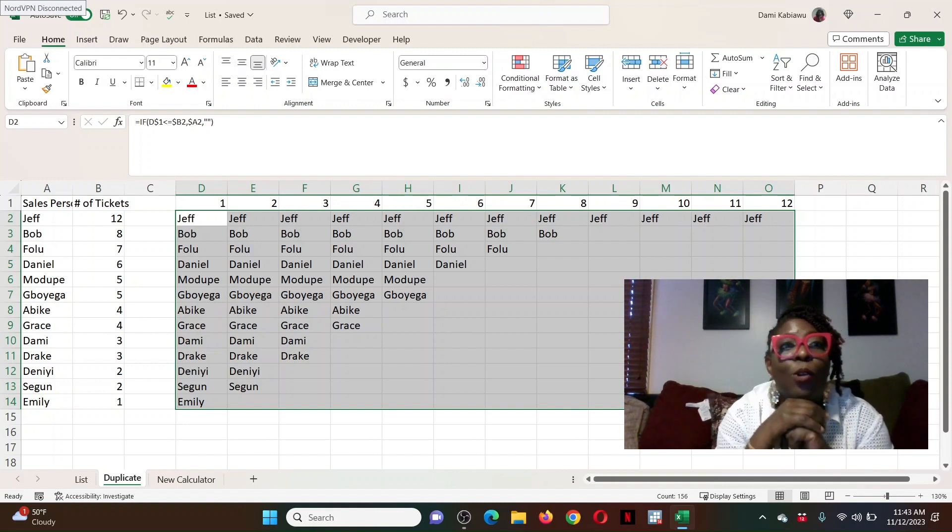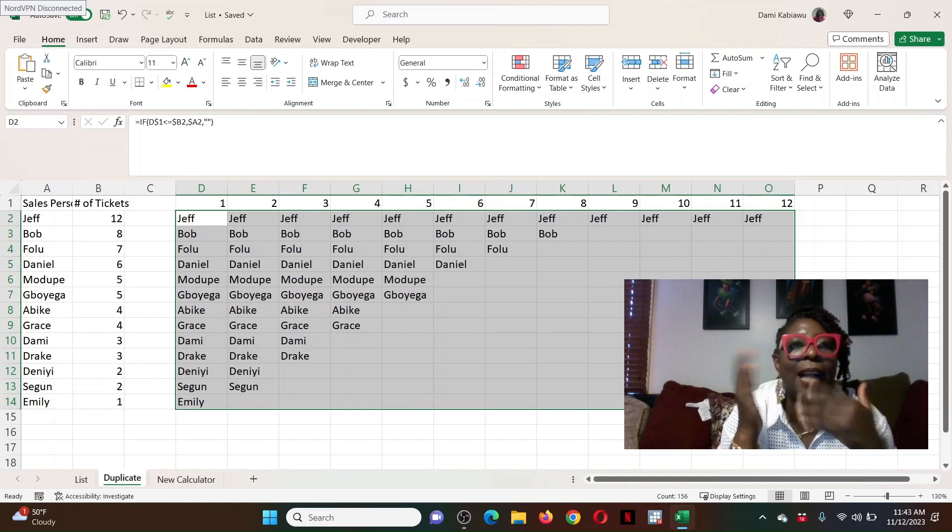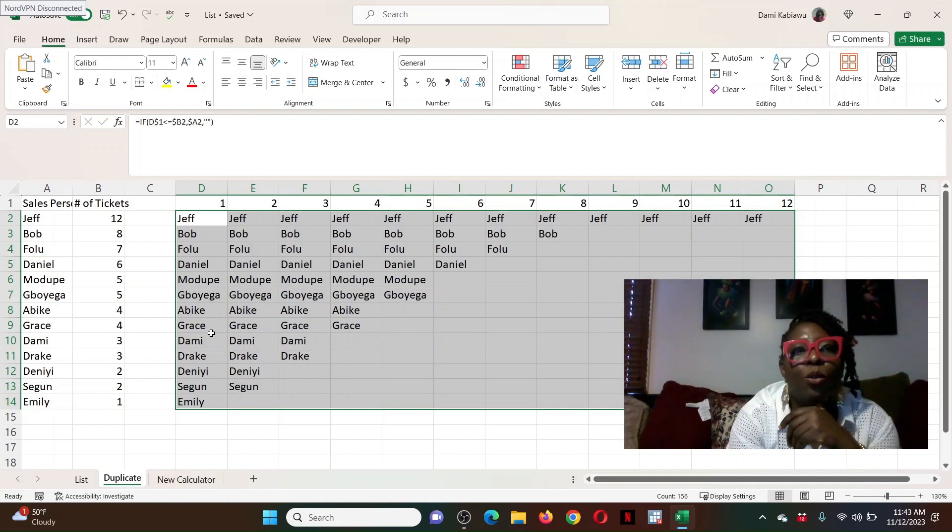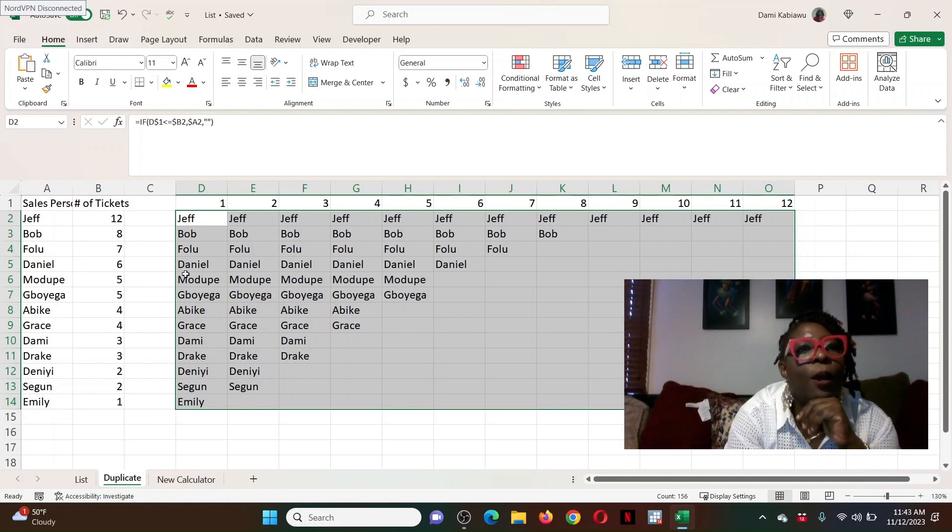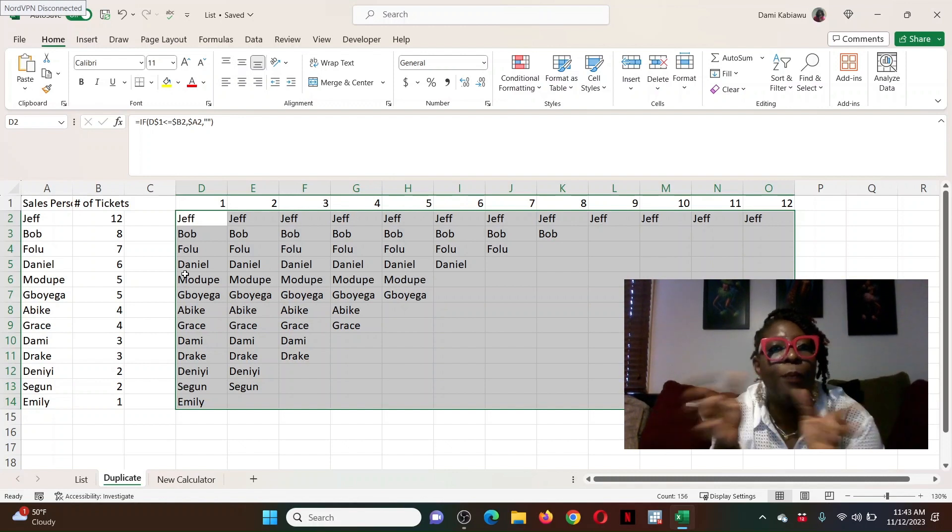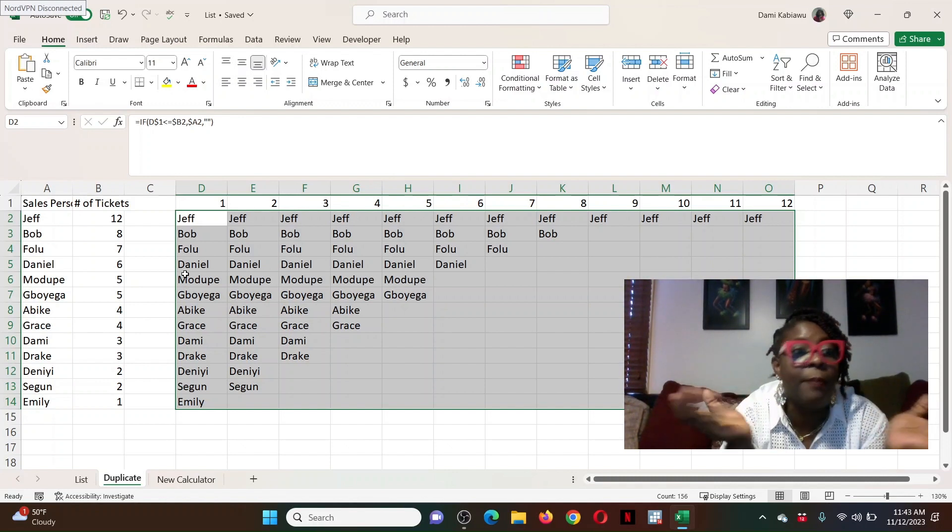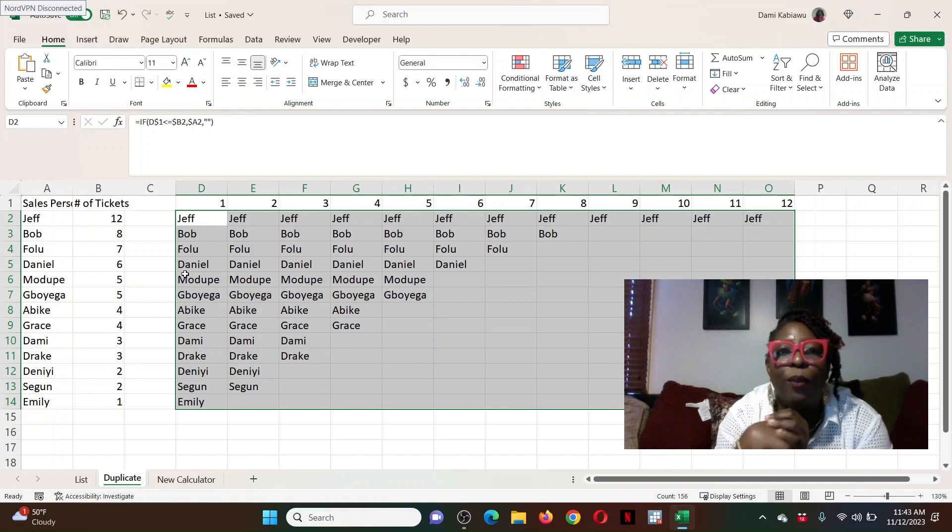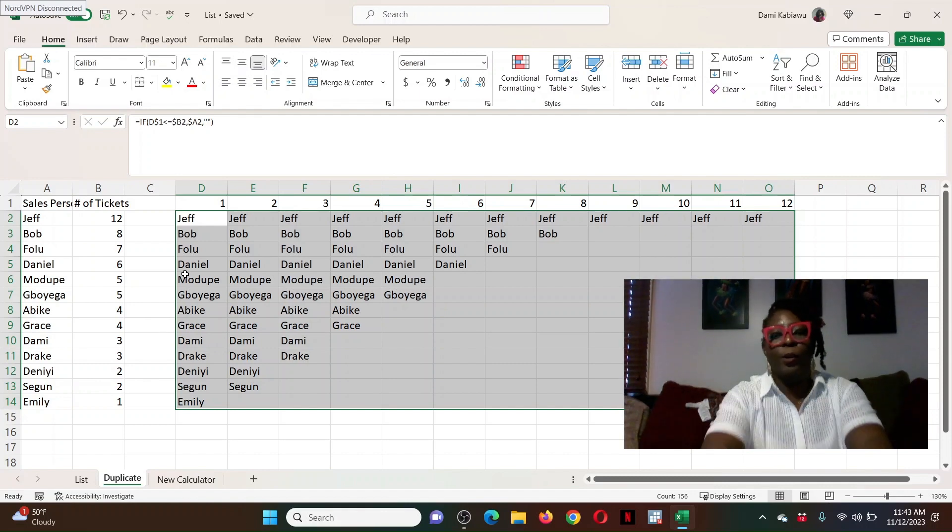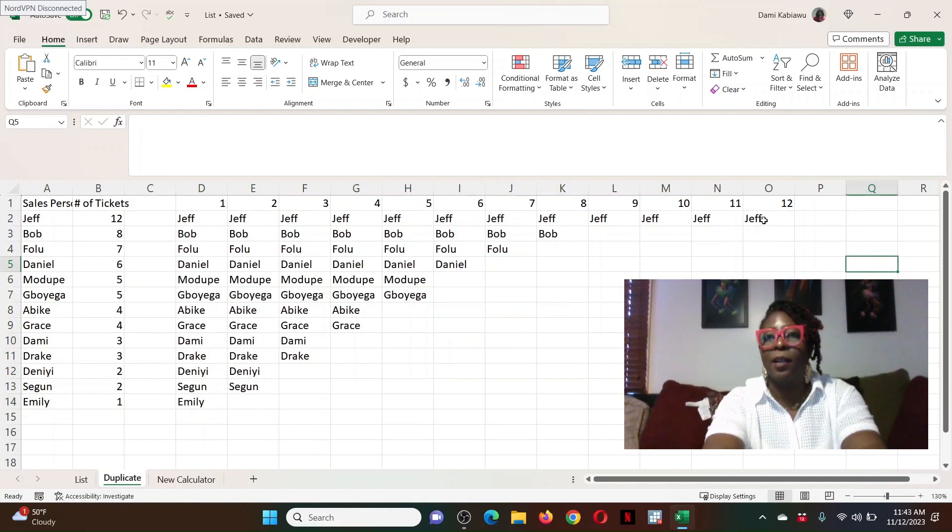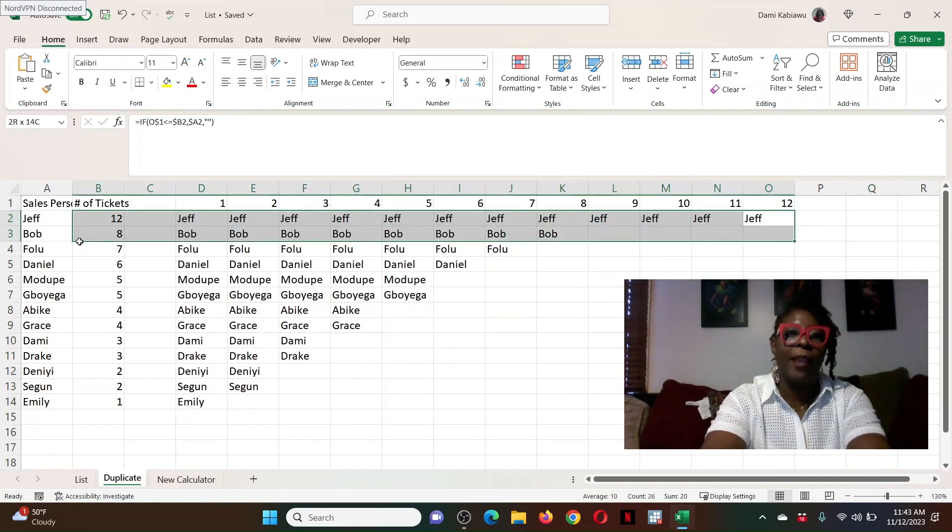Now, for the person who asked me, I'm going to stack the values on top of each other. I know it works because Bob shows up 12 times. Jeff shows up 12. Bob shows up 8. Folo shows up 7. And Emily only shows up 1. So, I know this formula works. Now, what I'm going to do is just stack in. The formula is done. I don't need it. I'm going to copy everything.